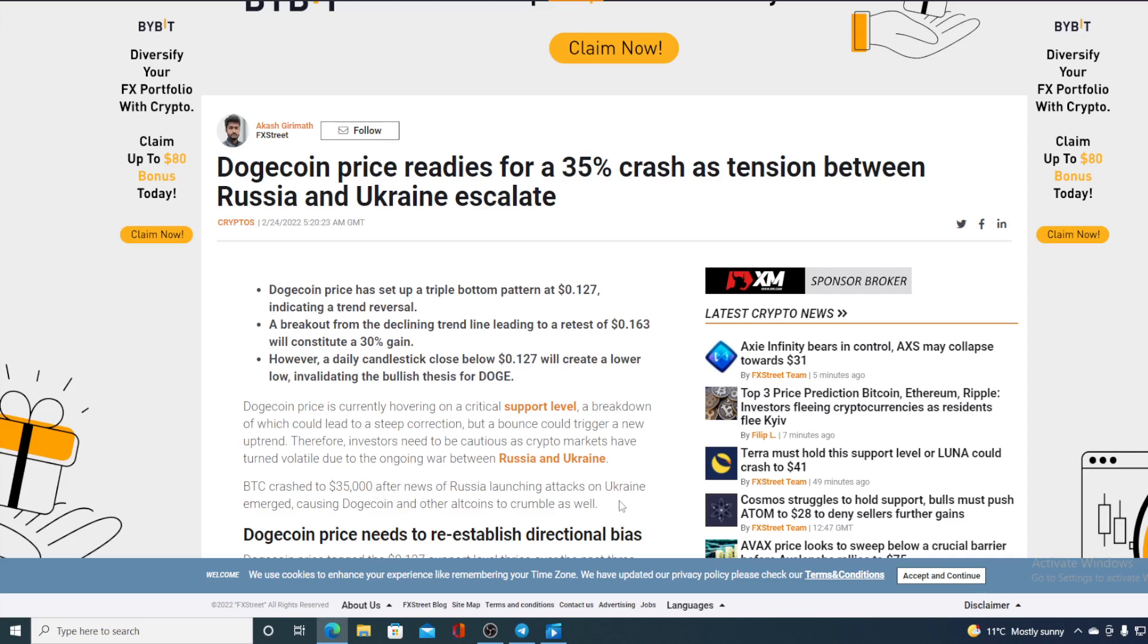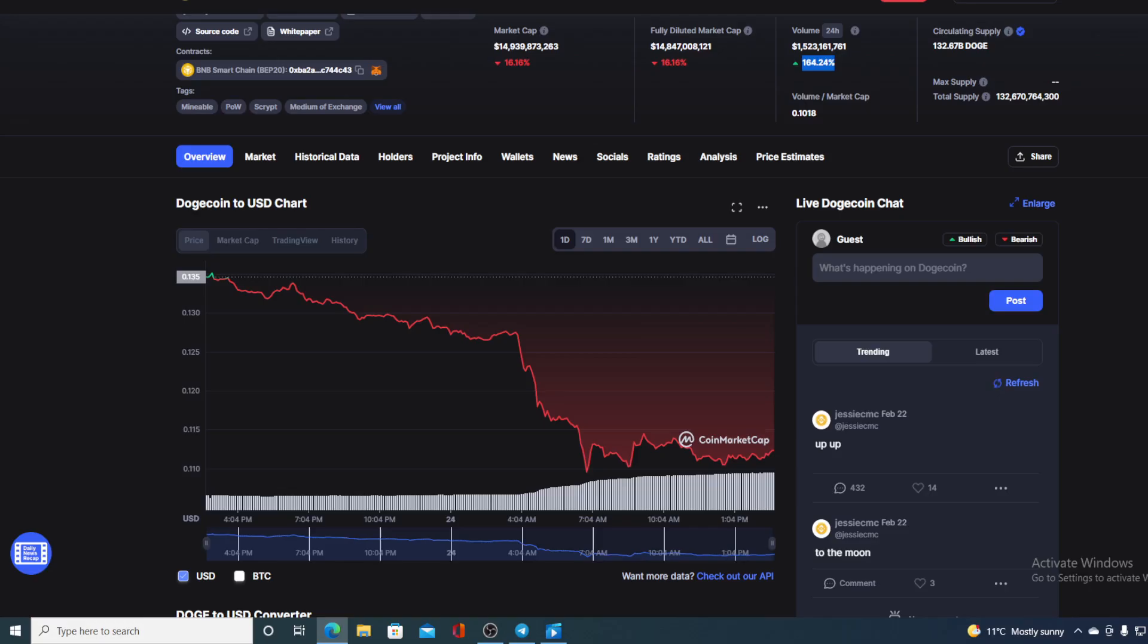BTC crashed to 35,000 after news on the situation between Russia and Ukraine, causing Dogecoin and other altcoins to crumble as well. So we can conclude that Dogecoin is just following a trend that all of the cryptocurrencies are following. Did you notice this? BTC crashed to 35,000. So it's not all that bad let me tell you that.